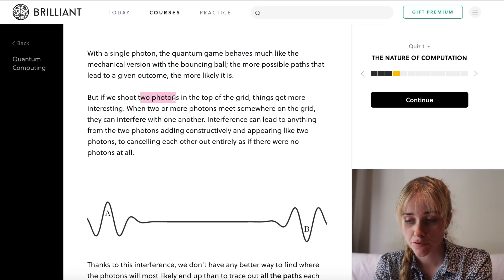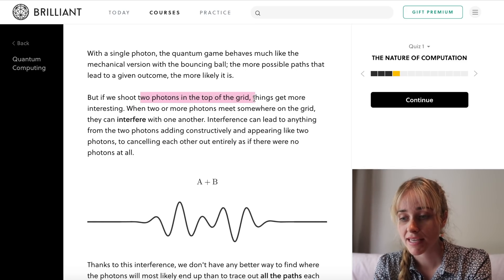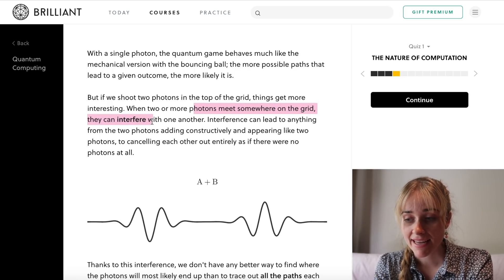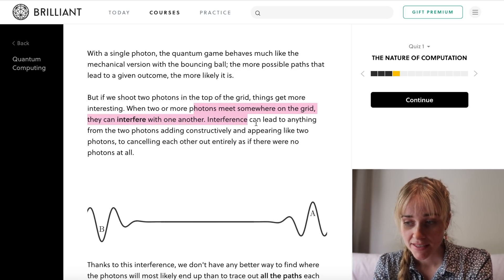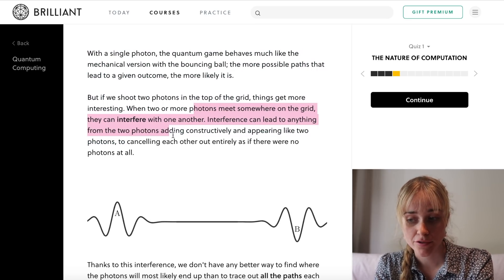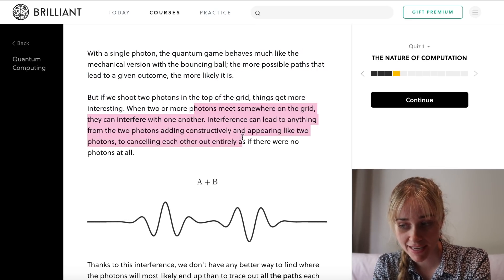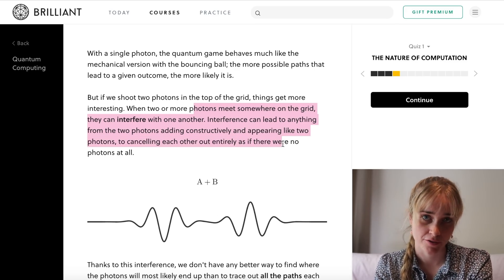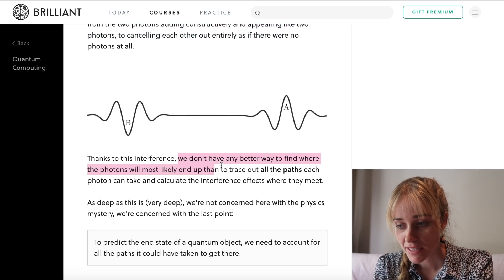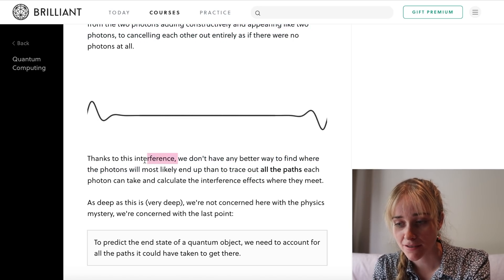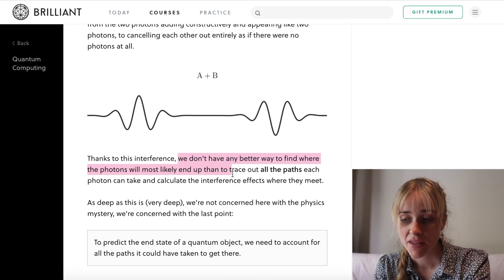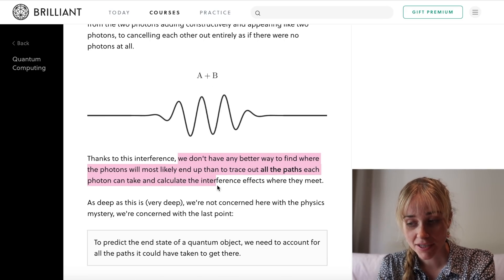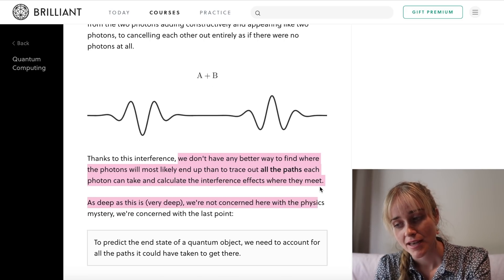But if we shoot two photons into the top of the grid, things get more interesting. When two or more photons meet somewhere on the grid, they can interfere with one another. Interference can lead to anything from the two photons adding constructively and appearing like two photons, or cancelling each other out entirely as if there were no photons at all. Thanks to this interference, we don't have any better way to find where the photons will most likely end up than to trace out all the paths each photon can take and calculate the interference effects where they meet.